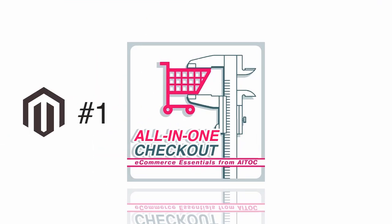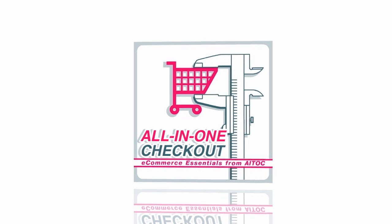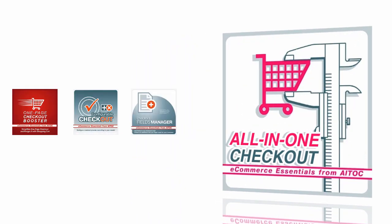The only checkout extension for Magento you'll ever need. It combines the power of three Magento modules in one.